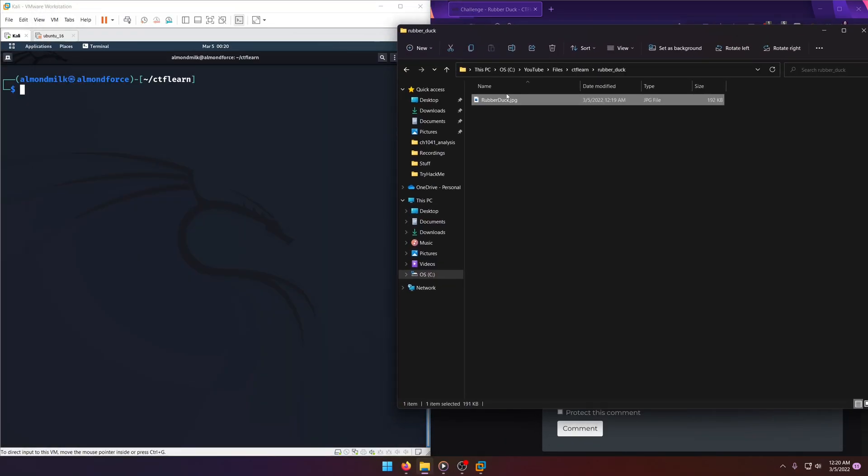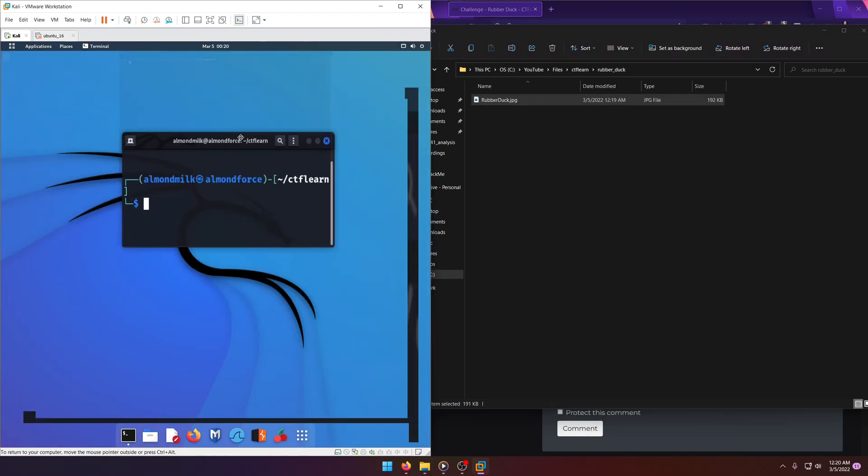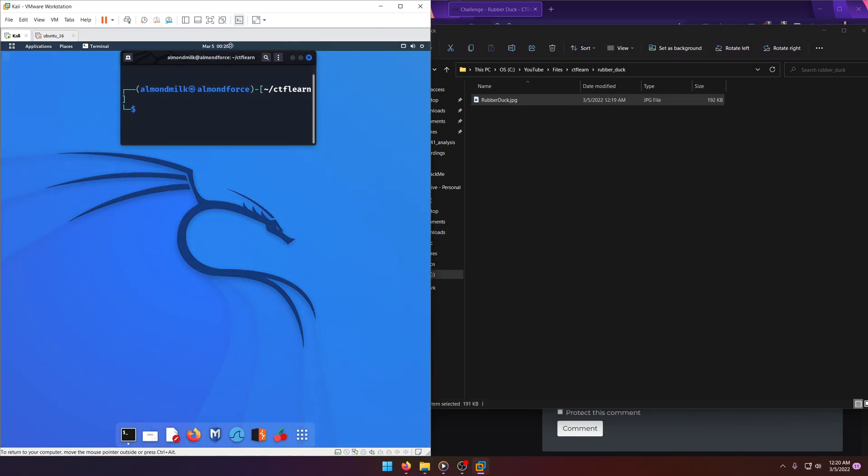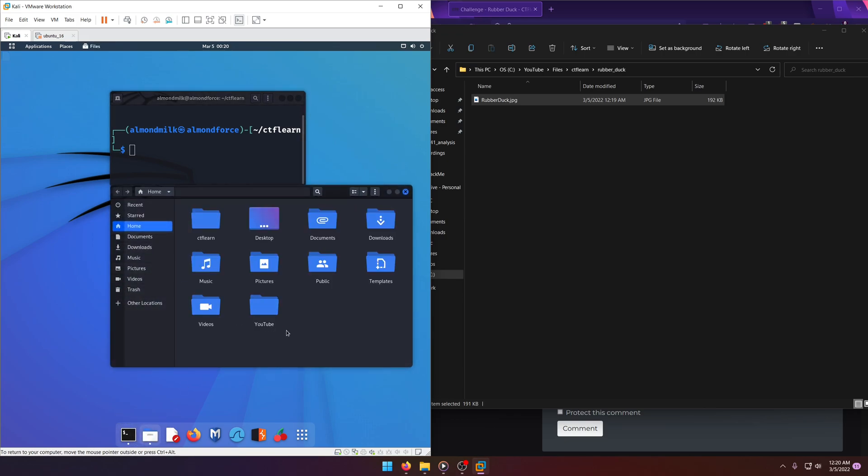So now I think there might be something in the hex, like a string or something, or maybe in the exif data. So what we're going to do is we're just going to bring it over here to our Kali box. And let me go to files, CTF Learn.